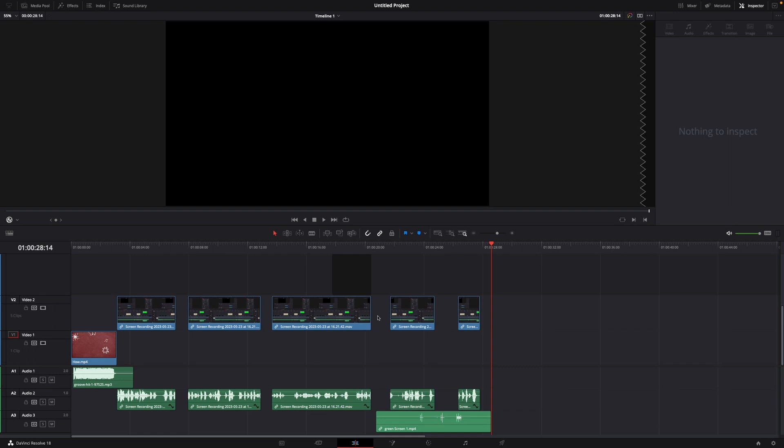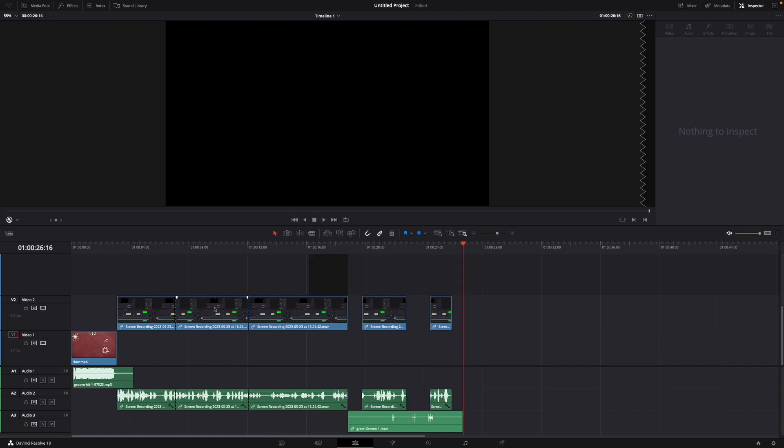And now I can just whenever I want to delete all the gaps I just hit my shortcut for this, so shift command backspace, and now I can see here the gaps are deleted.